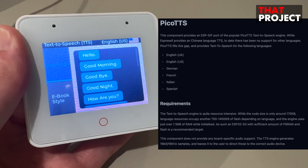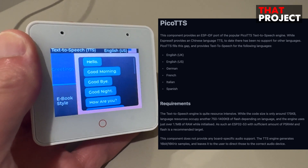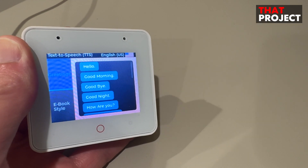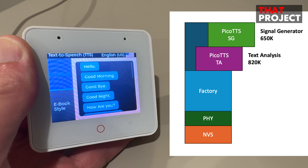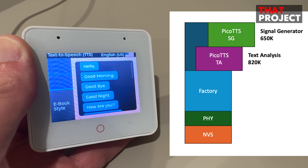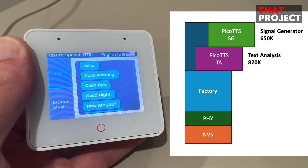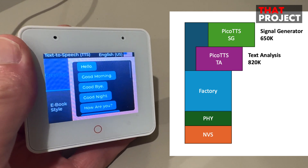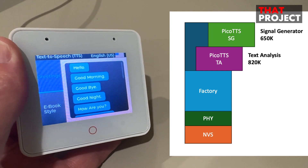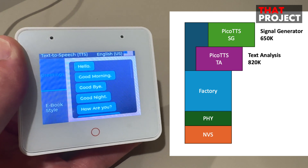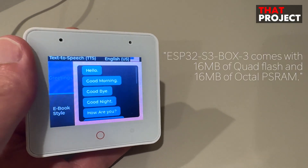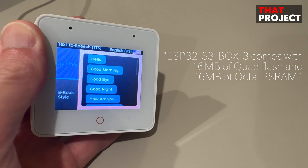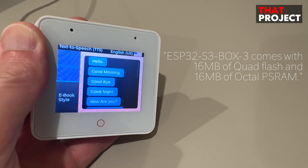I was very excited when I came across this because I thought I could create some fun applications using it. Looking at this partition configuration, it contains text analysis resources and signal generator resources, so the flash size must be sufficient. So I played with this project using ESP32-S3-Box3, which has sufficient flash and PSRAM.